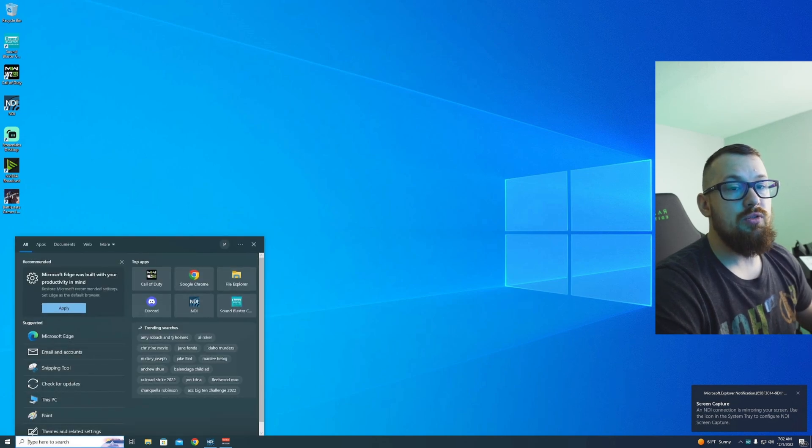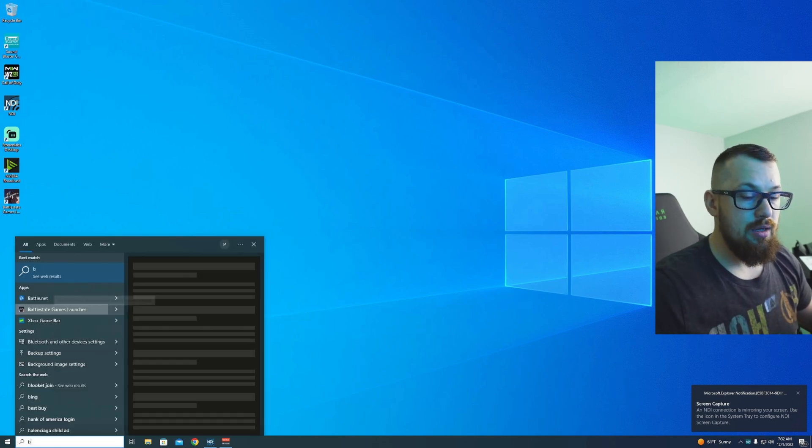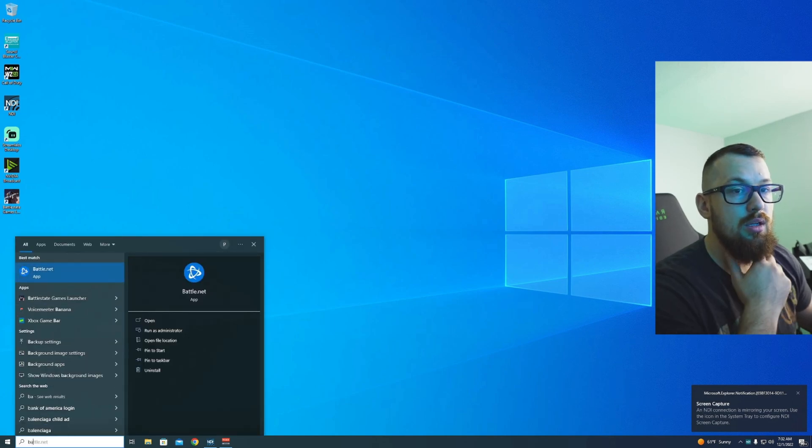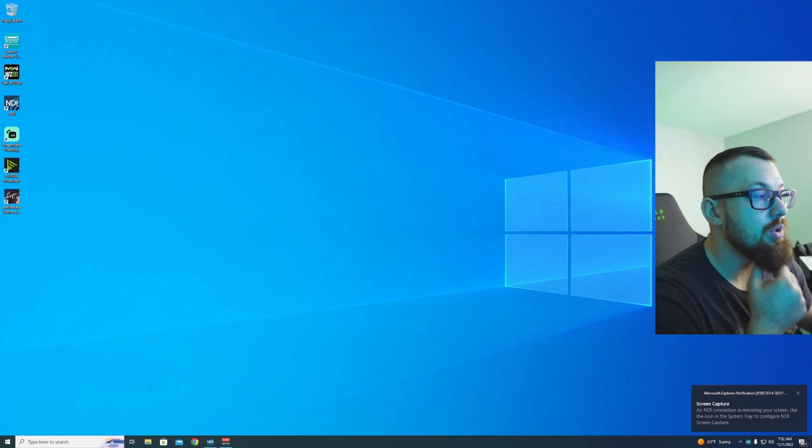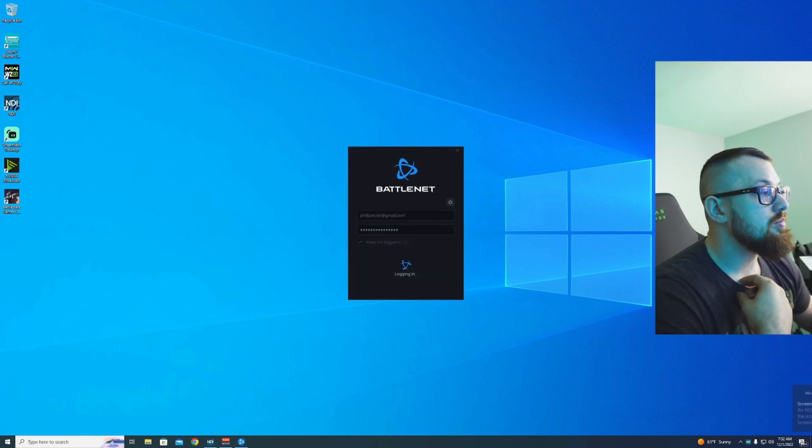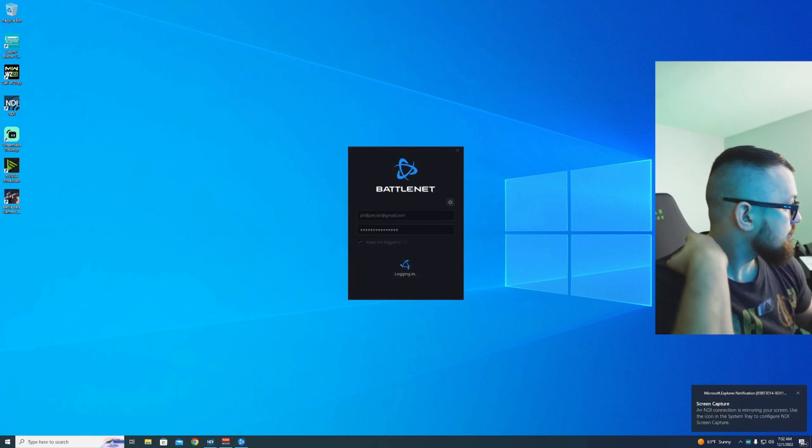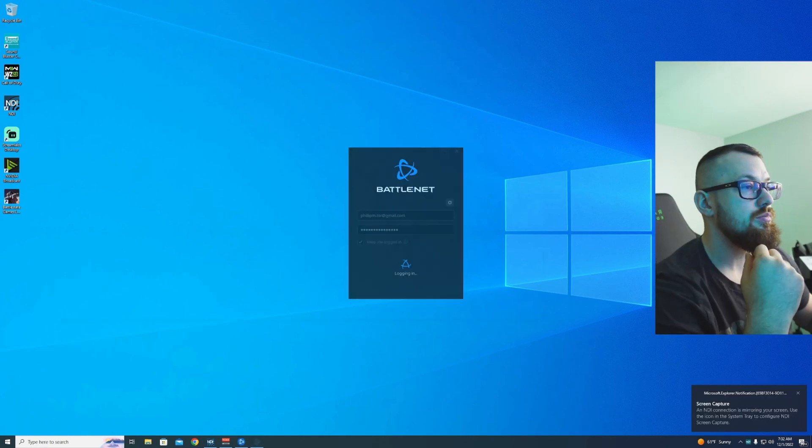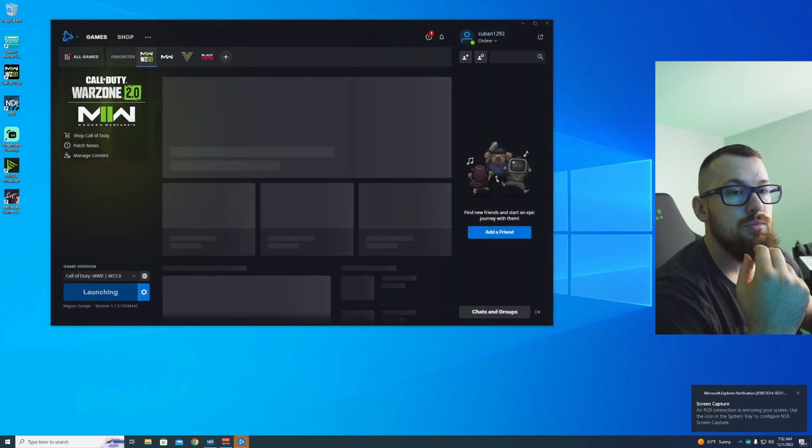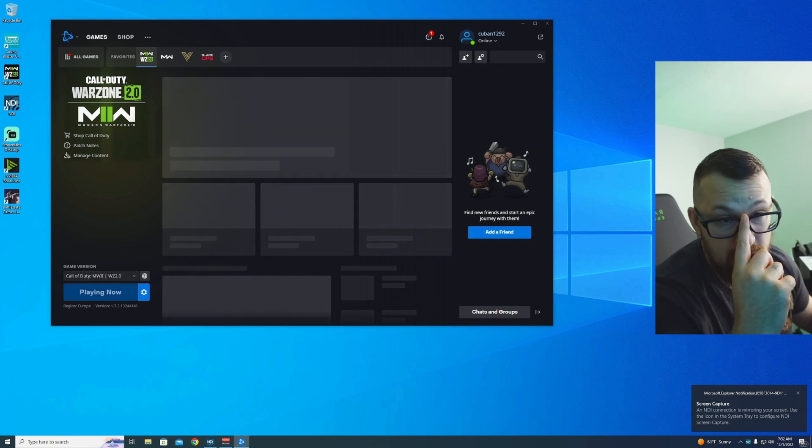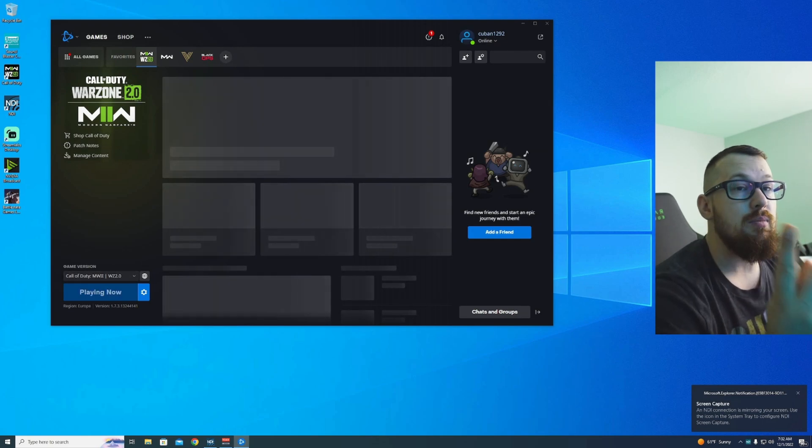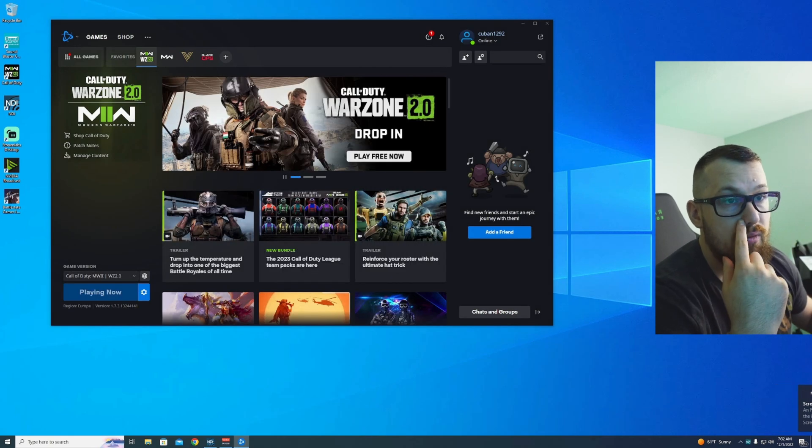We actually have to launch it from Battle.net in administrator for it to work. Now I hit play because that's the error you get if you don't have one of them set correctly.